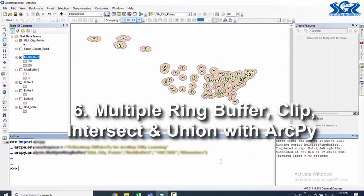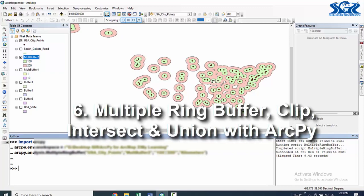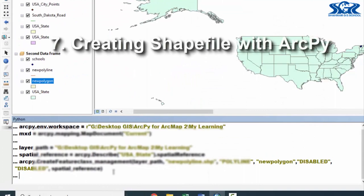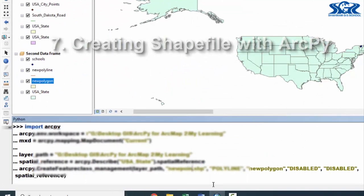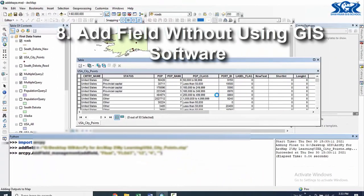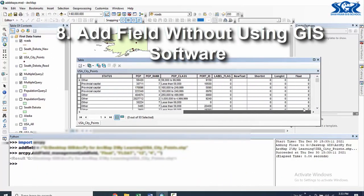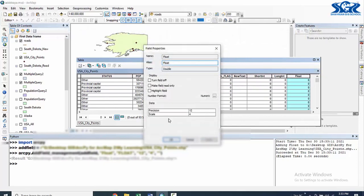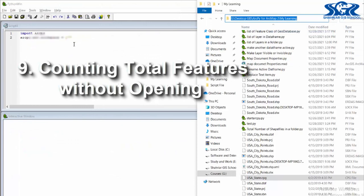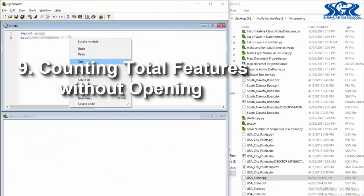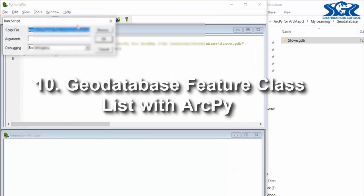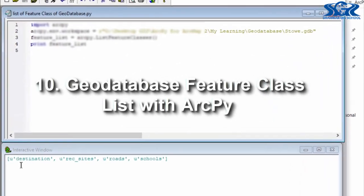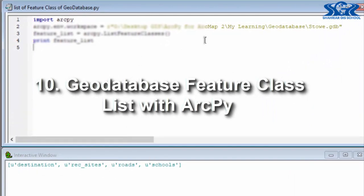Multiple ring buffer, clip, intersect, and union with short ArcPy scripts. How to create a shapefile with ArcPy — and not only this, we will learn to edit fields without opening the shapefile and even without using any GIS software. Counting the total number of features of a shapefile without using any GIS software, and printing the list of feature classes in a geodatabase and list of shapefiles in a folder with ArcPy script.